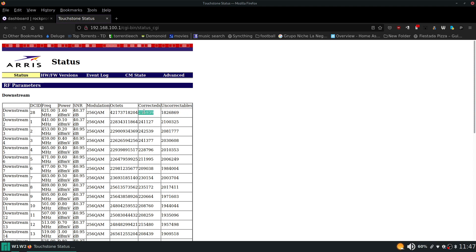Now it's okay if you have a few correcteds. There is error correction and you're going to get corrupt packets once in a while and as long as they're not too corrupt they can be fixed. You don't want to be seeing a lot of uncorrectables because that means the packets are so corrupt they can't even be fixed. And that's where you're going to be seeing a loss of signal.